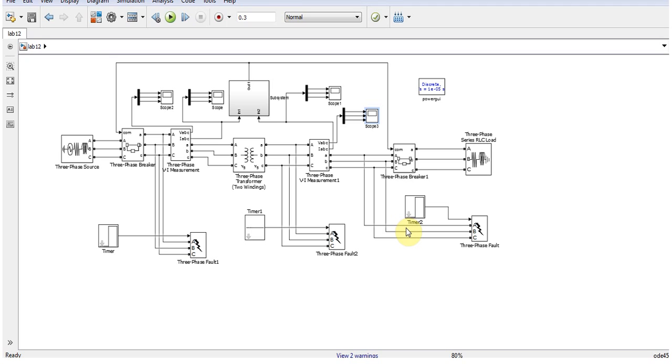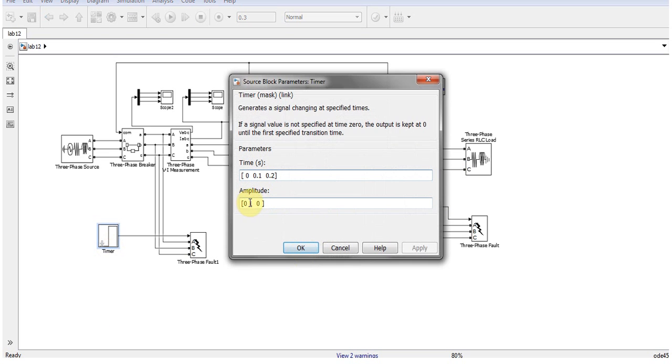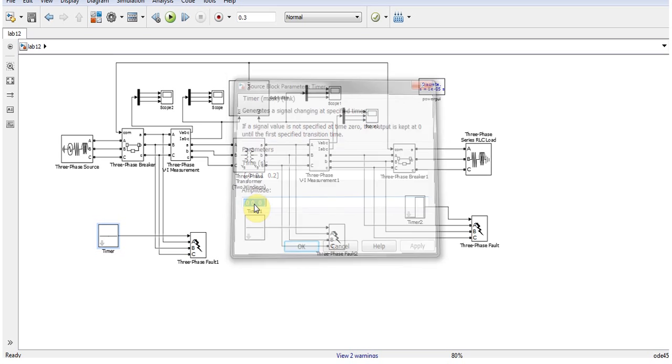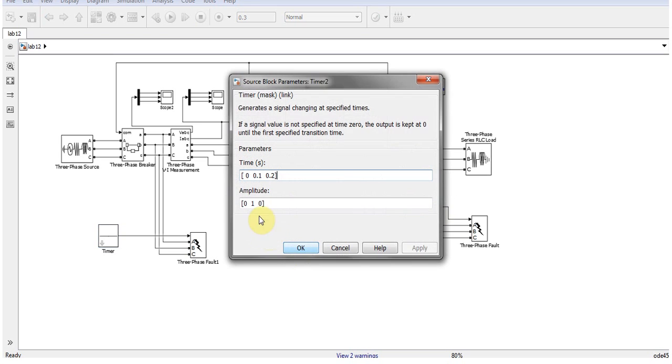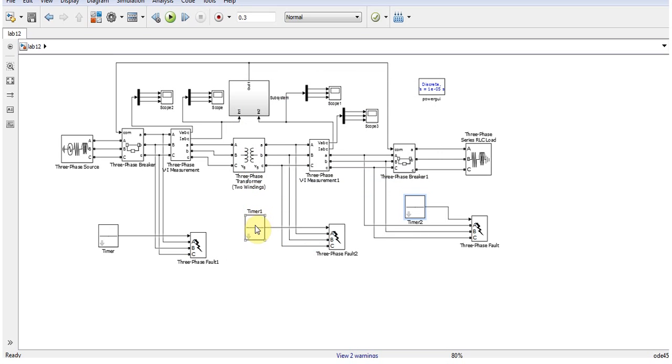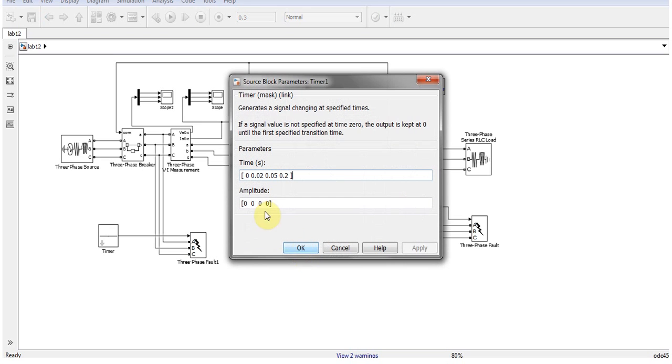The relay hasn't actuated because there was an external fault over here. So let's change this fault to 0 again, and now I will just induce an internal fault near the transformer and see how it's protected. I will just add one over here: one main fault from 0.02 to 0.05 and hit OK.